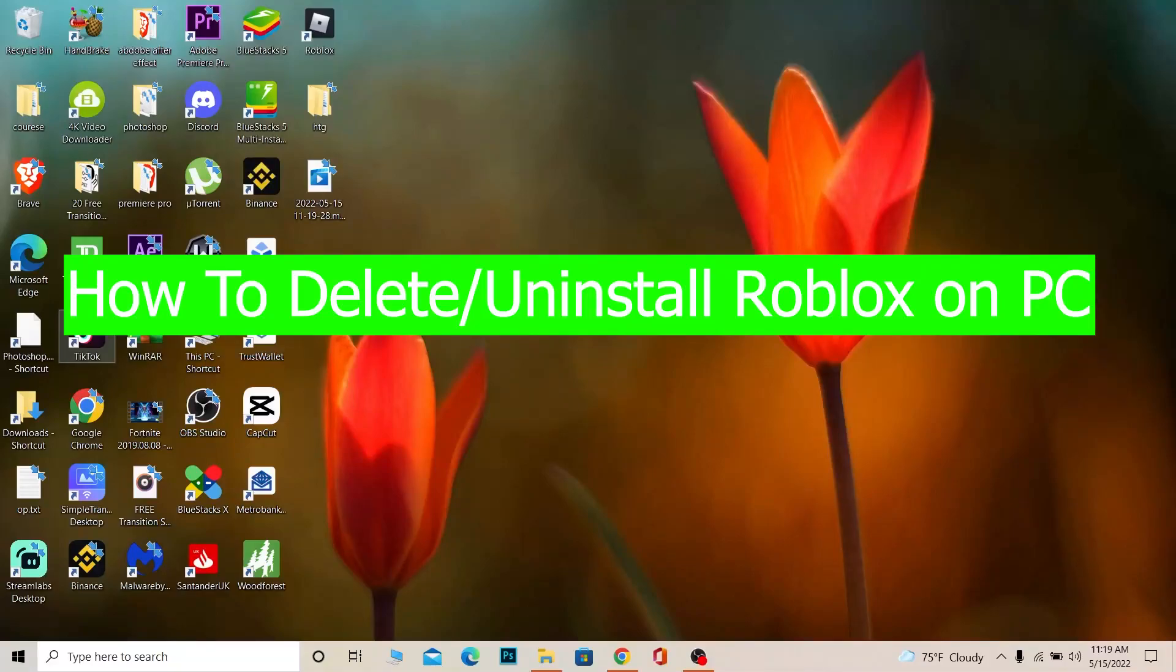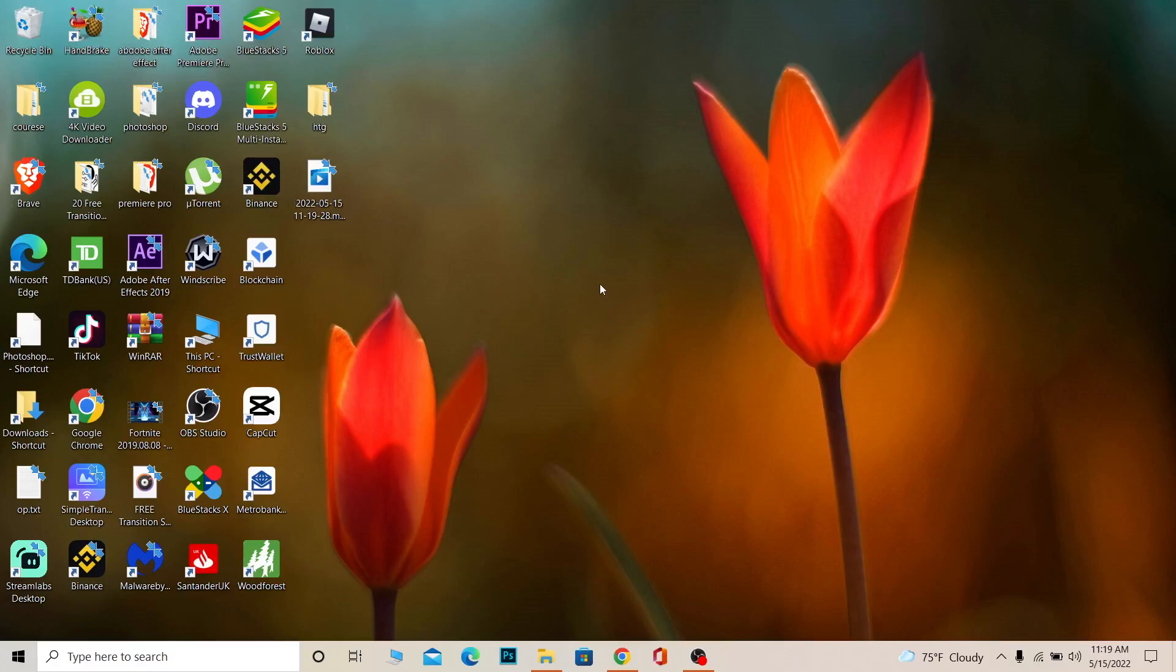Hello everybody, how have you been doing? Welcome back to our channel How to Guide where we post guide videos. In today's video, I'm going to show you how you can delete Roblox from your PC.